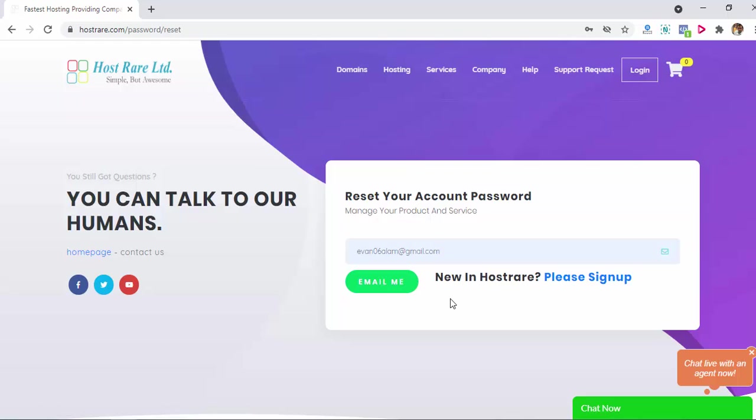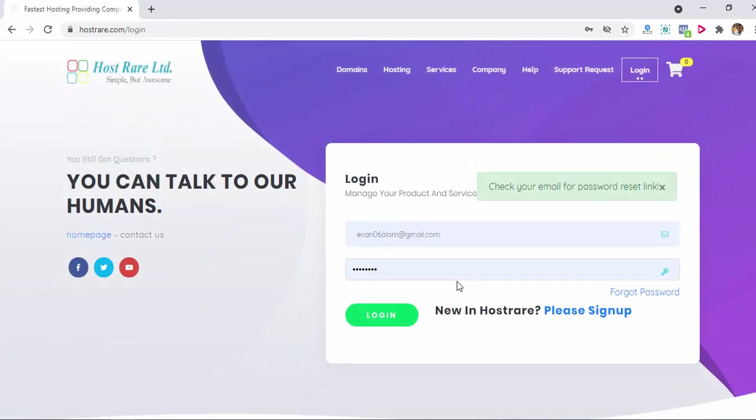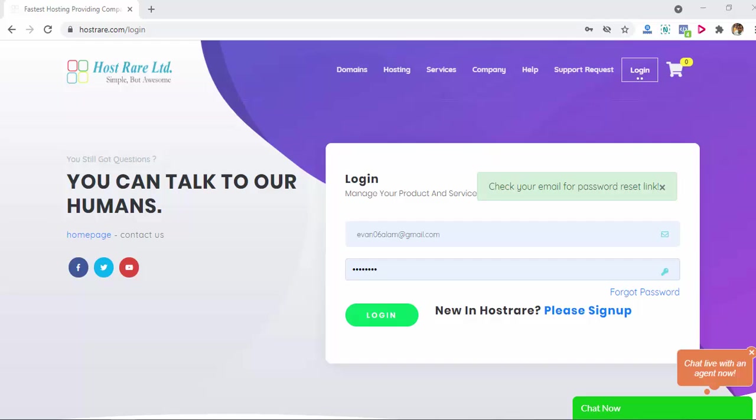If I click on here and click on this button 'email me,' it will send an email to my email ID to reset my password. Then you will get an email inside your email account and you will get a link to reset password.